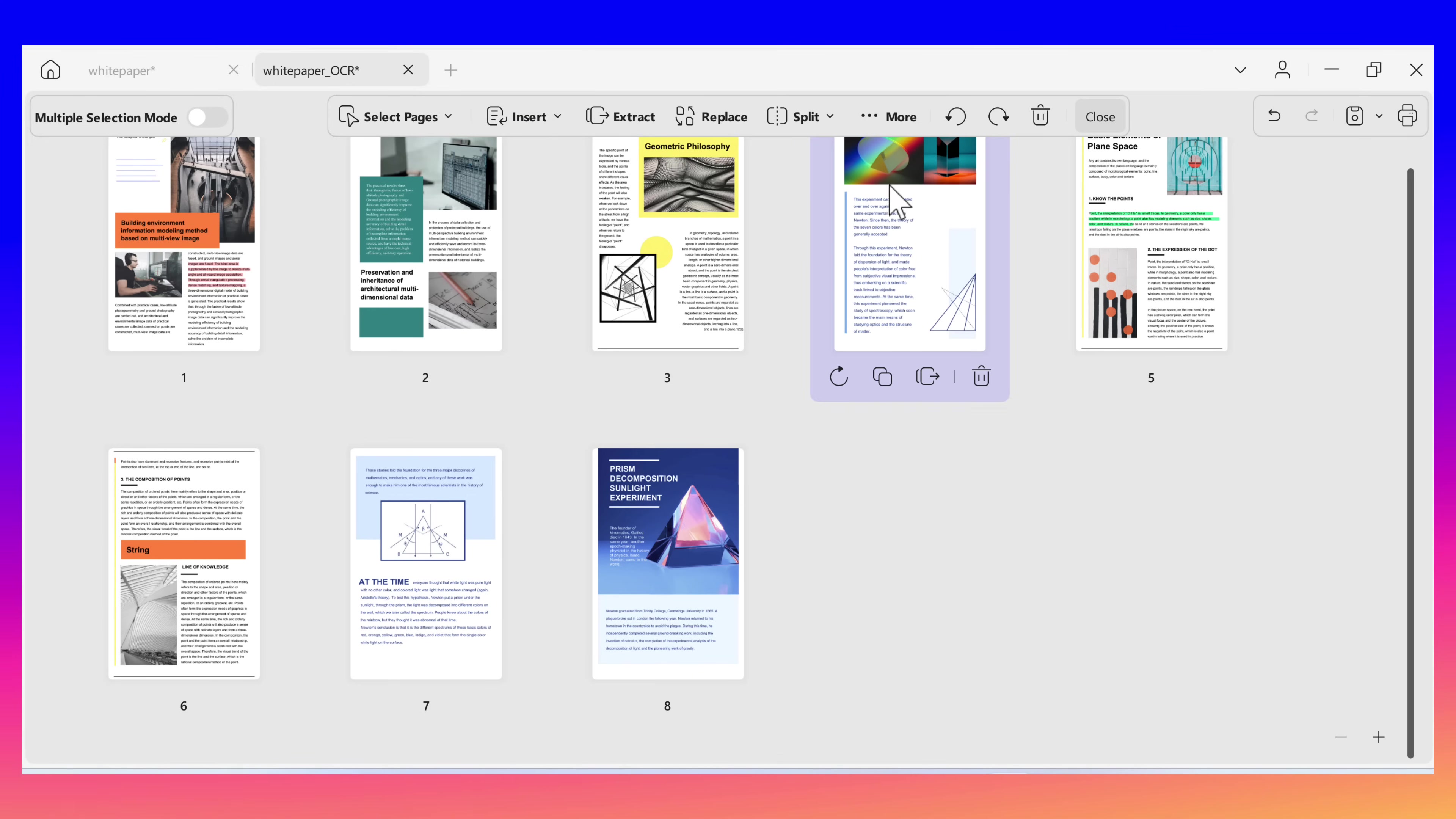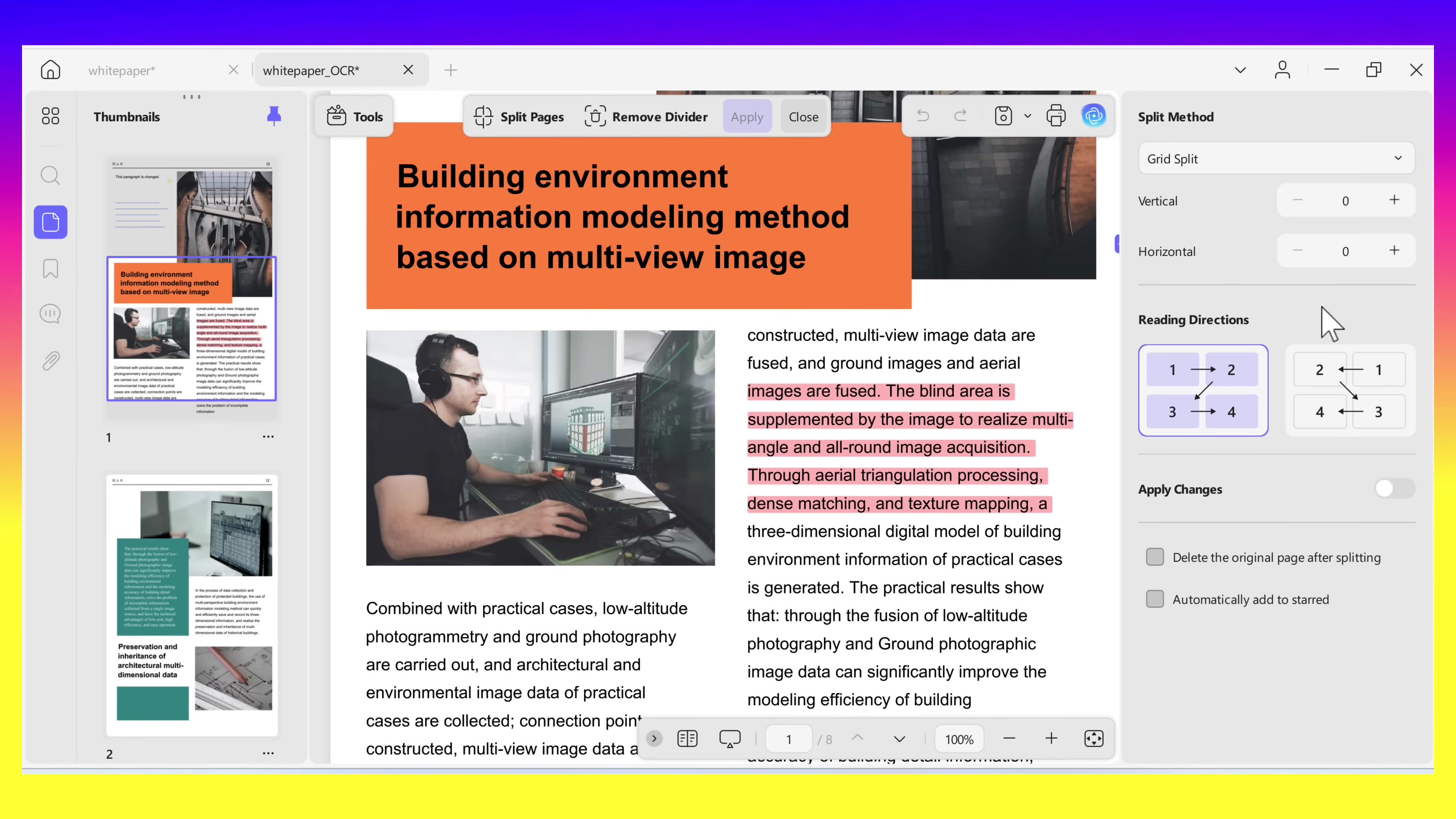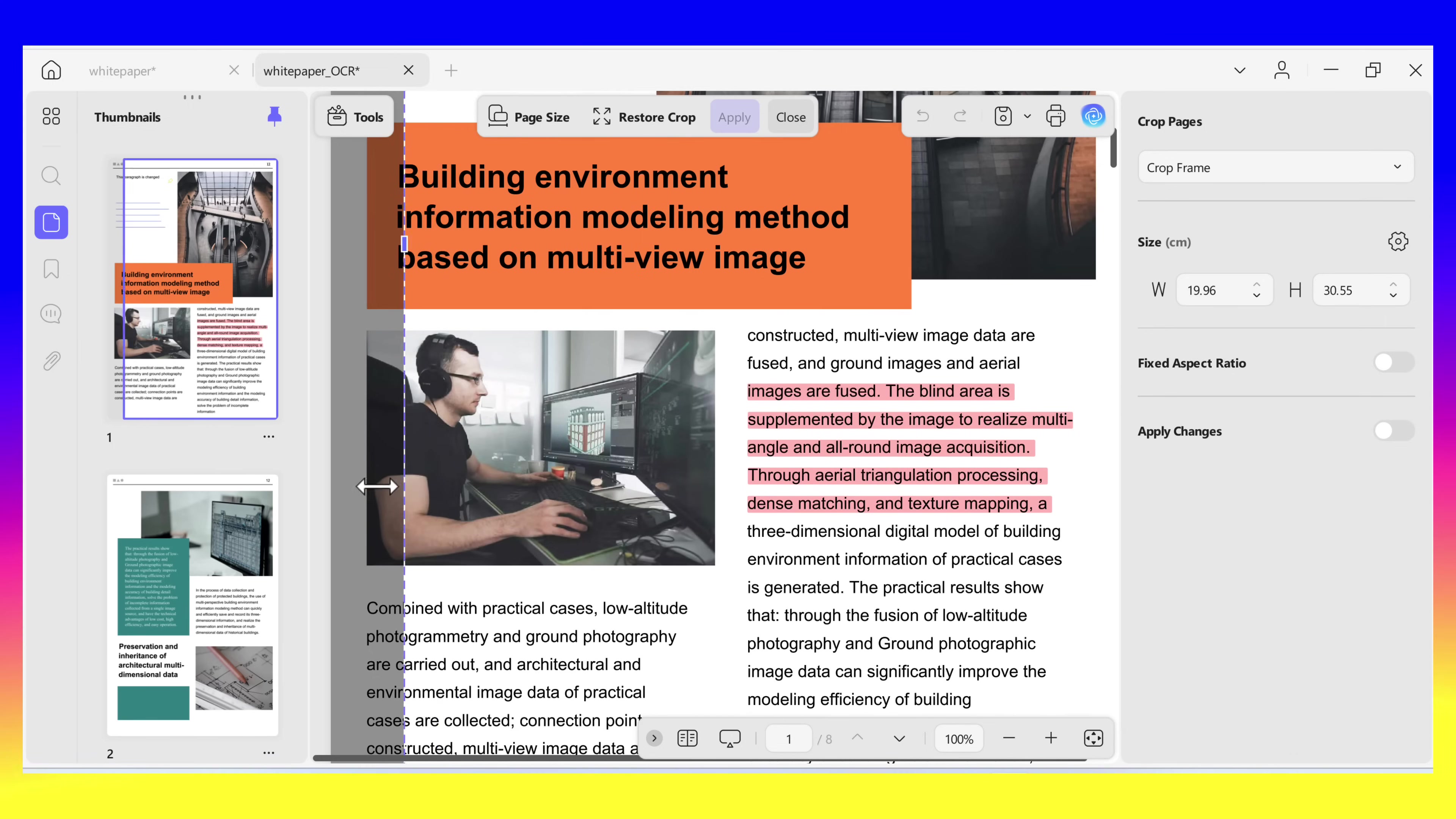If you want to split a single page, you can close the organized page features and go to Tools, then select Split from the list of features. Click on the Split Pages to choose the split template, or you can configure the relevant settings from the right side panel like split method and reading directions, and then click on Apply to split the pages. To crop pages, click on the Crop Pages button in the Tools, and then select the size unit or drag to adjust the size, then just click on Apply.